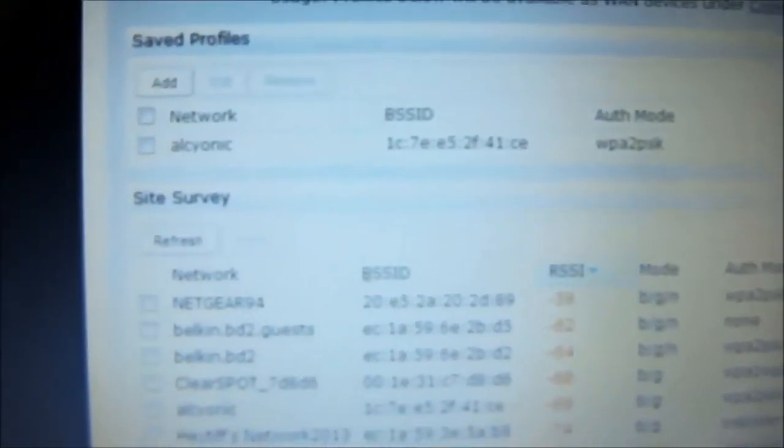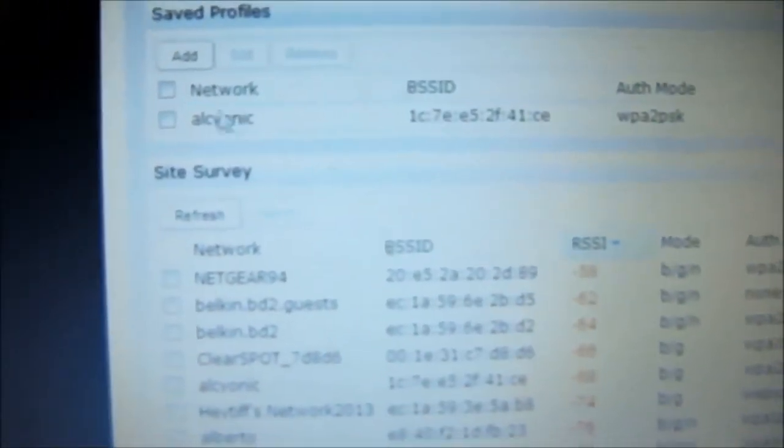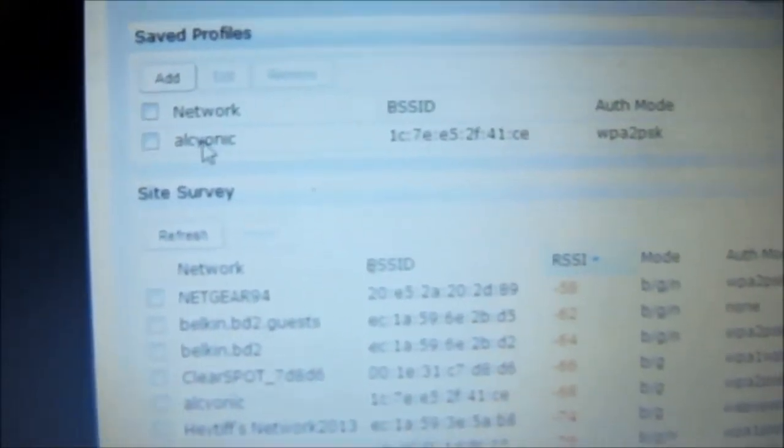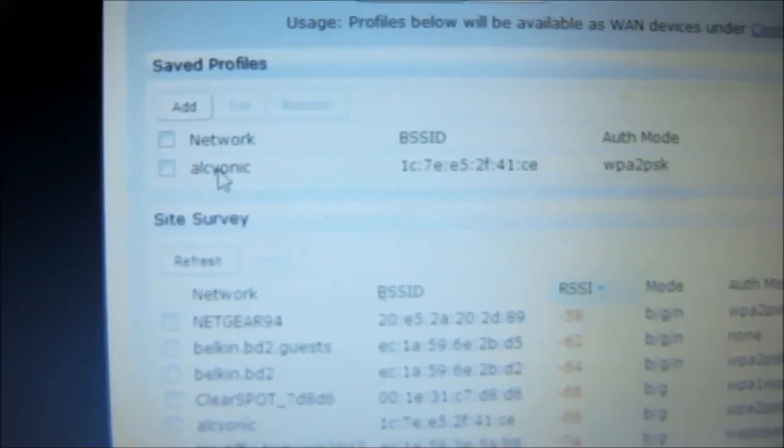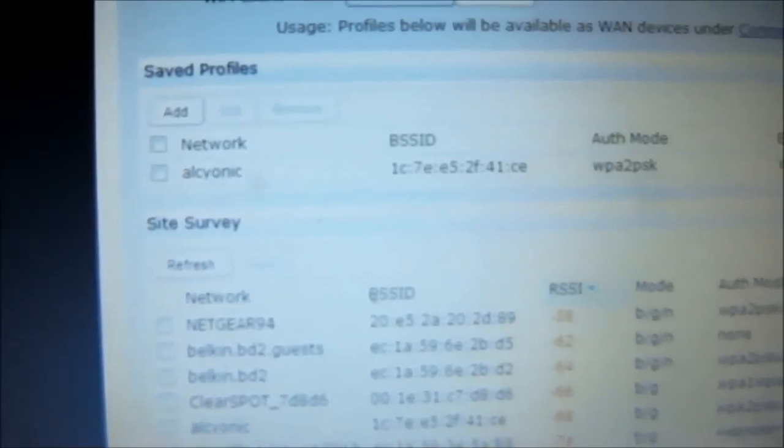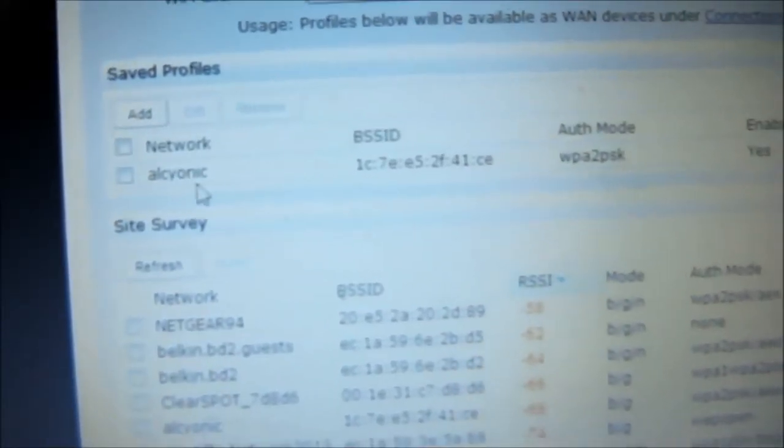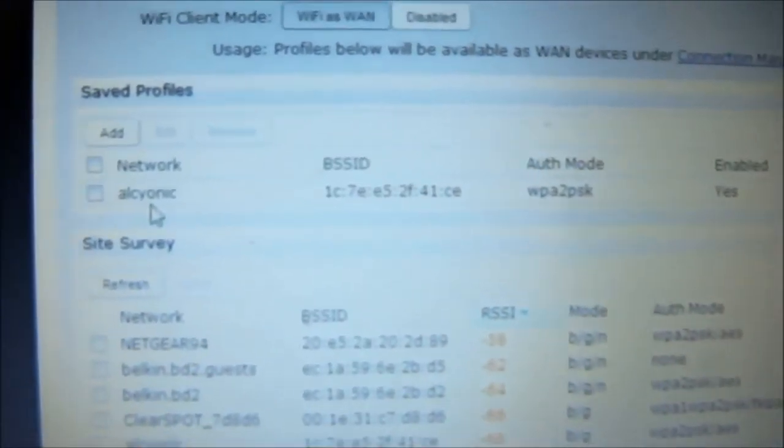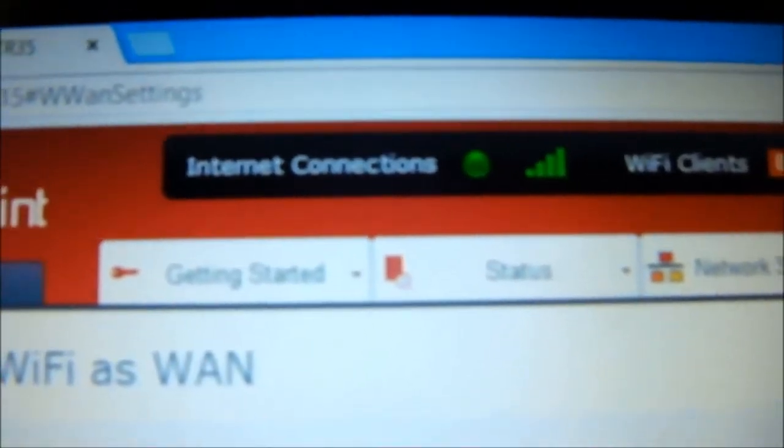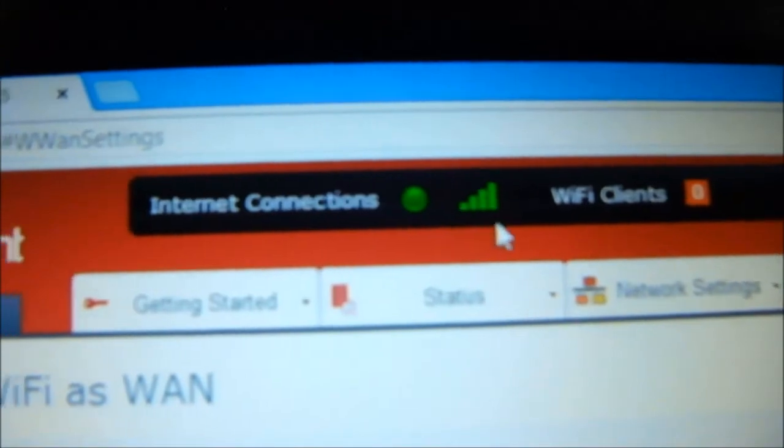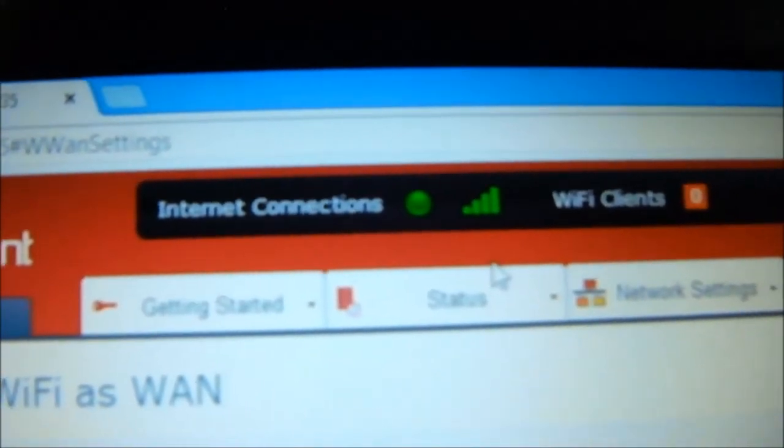And in here I create a record for the router to connect to, which is currently my home network. Once it's connected to the free Wi-Fi, it's gonna give you the status of the connection in here. So right now I'm connected.